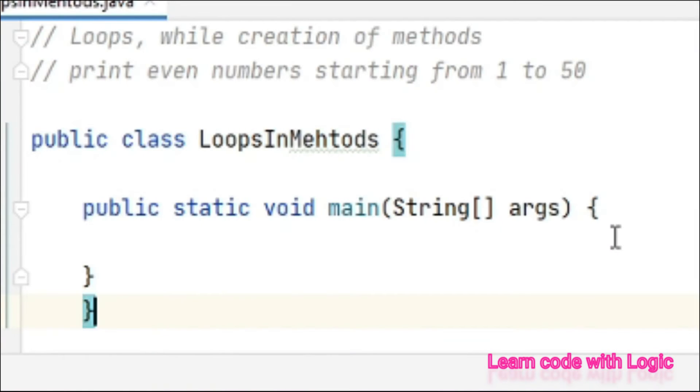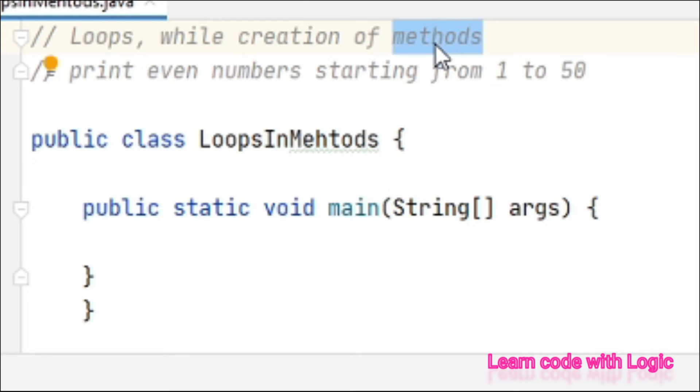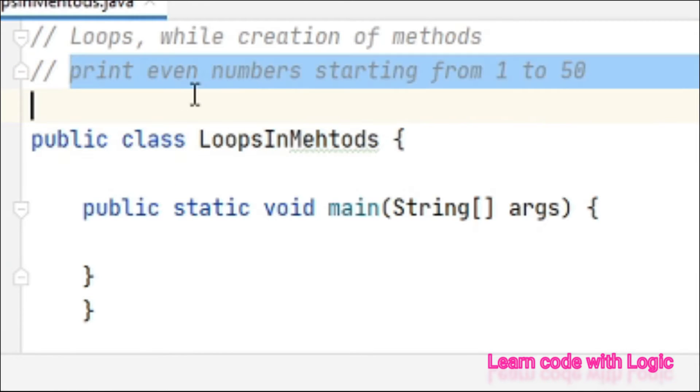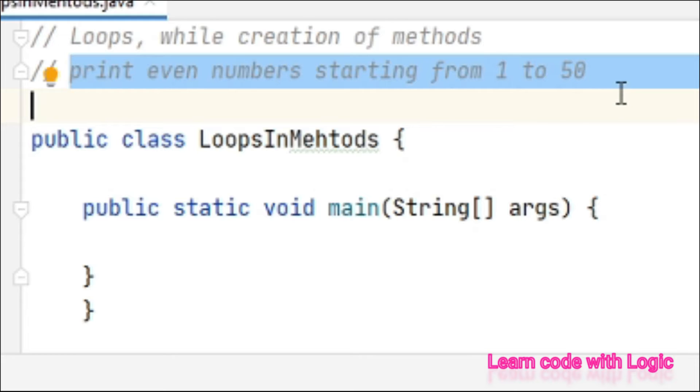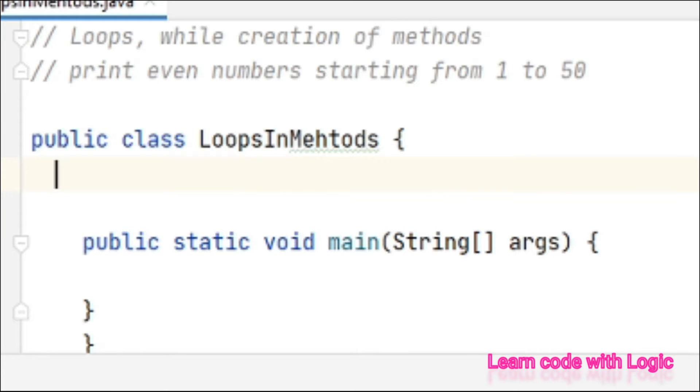Hey, welcome back to Java tutorials. In this video we will see how to use loops concepts while creating methods. The example here I am showing is printing even numbers from 1 to 50. First I created a class.